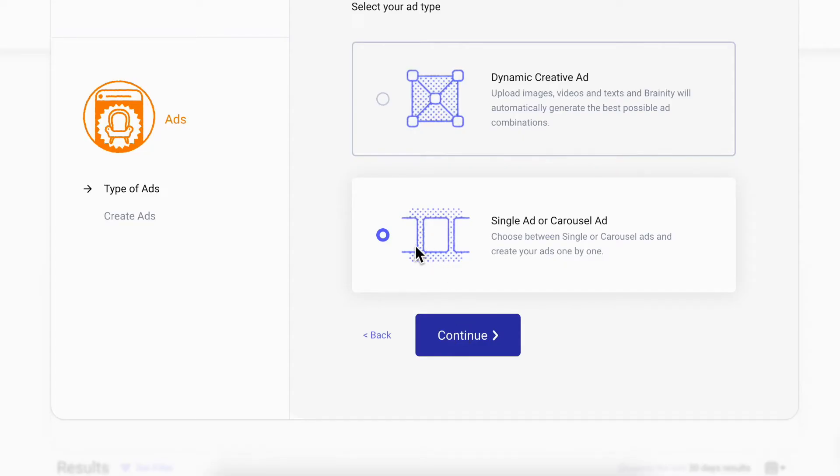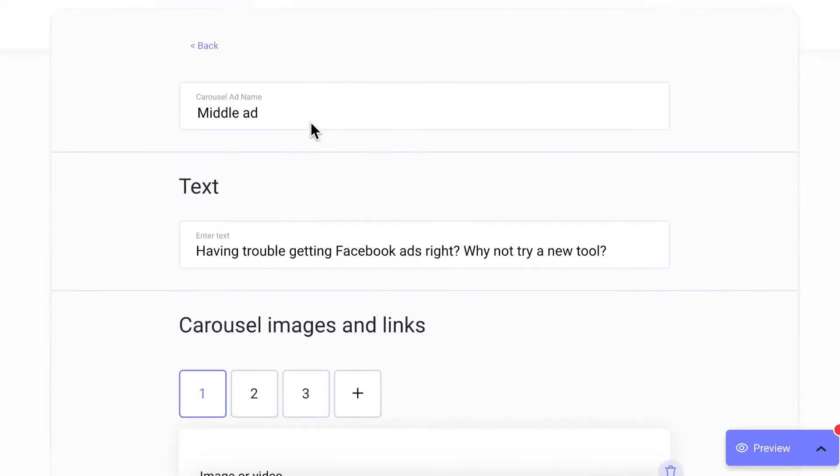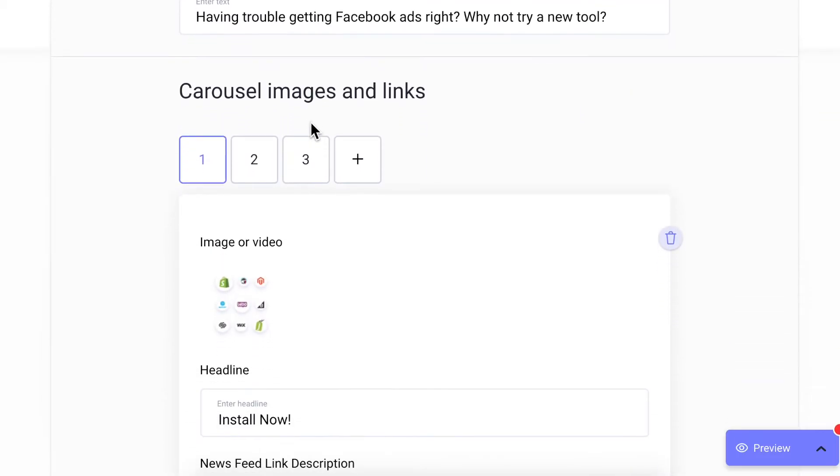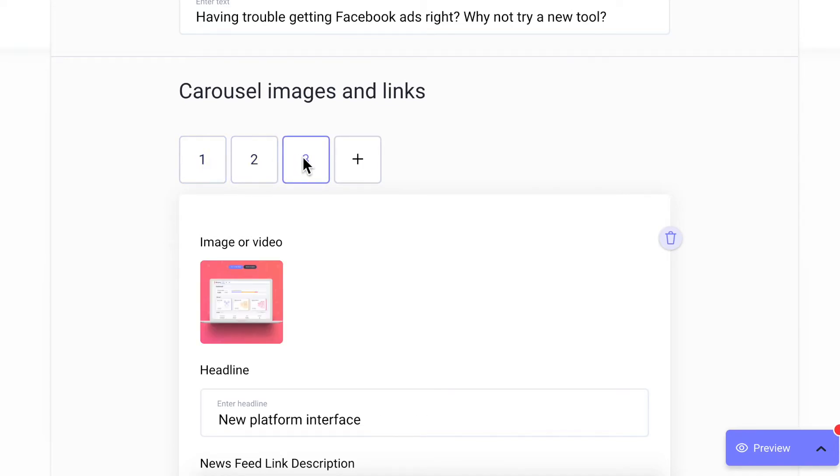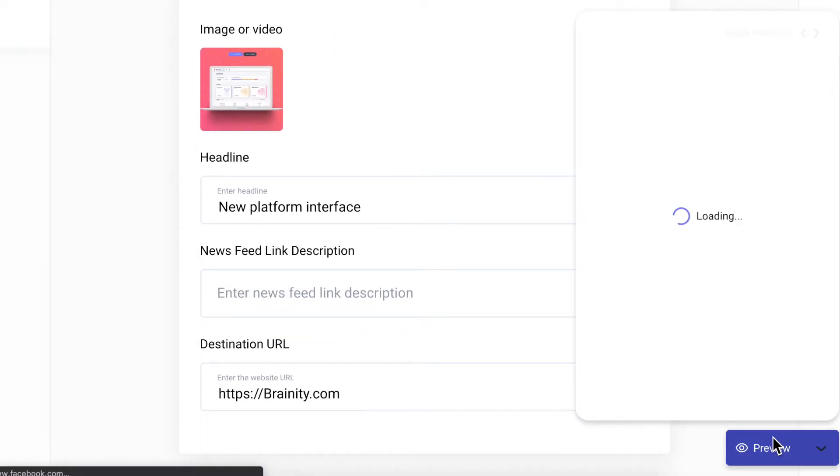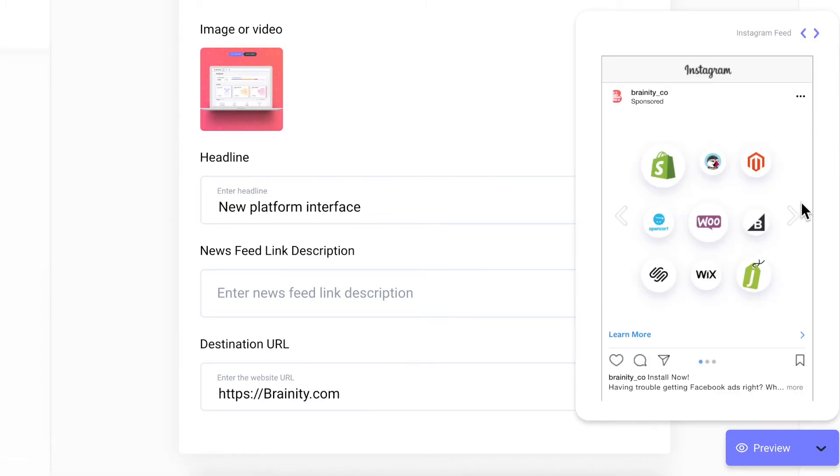Like in the top funnel, you then create your ads. Let's choose the second option. Here, I pre-filled this middle ad with some text and three creatives. You can check the preview and scroll through the carousel before launching.